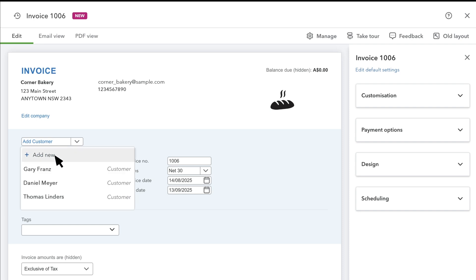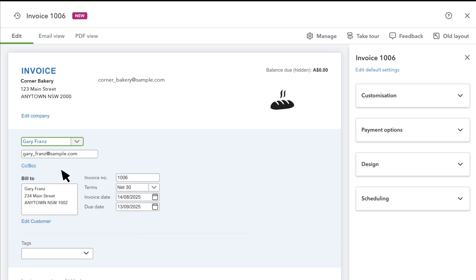Select Add New if you need to add a new customer. If you've already added your customer in QuickBooks, select them.